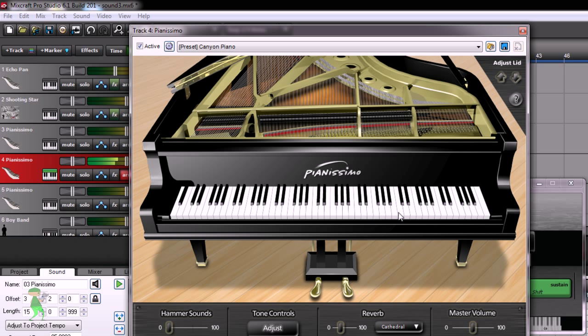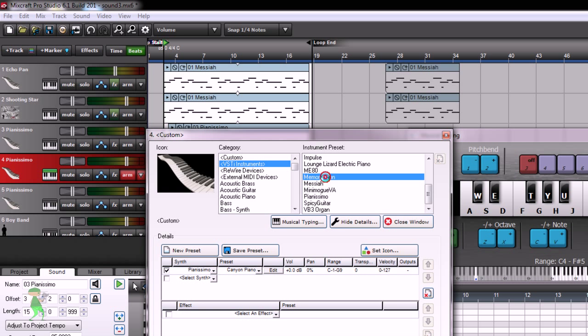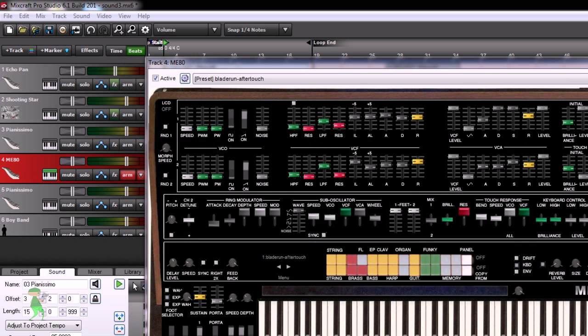It's really awesome. MixCraft Pro Studio has even more instruments: the Memory Moon, the ME80, and the Pianissimo. It's pretty cool.